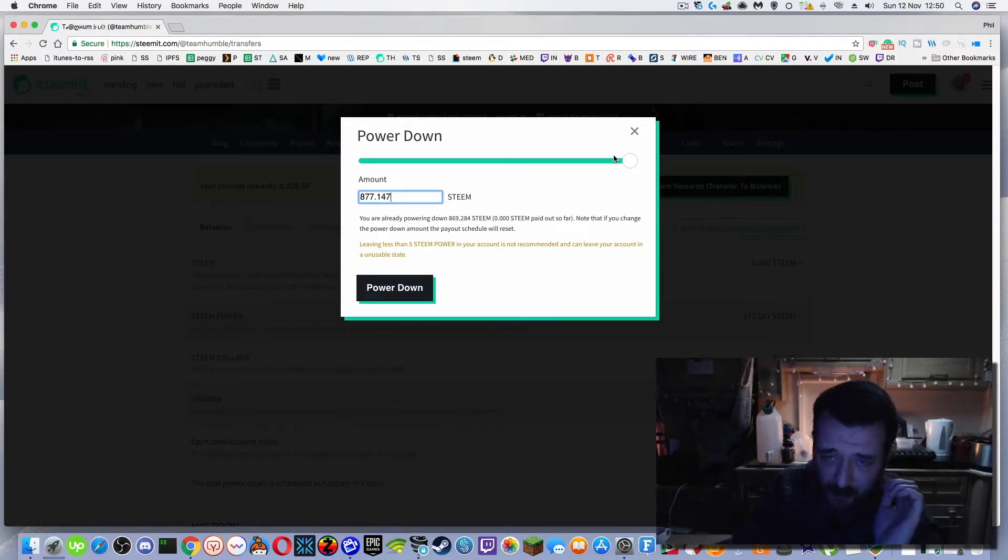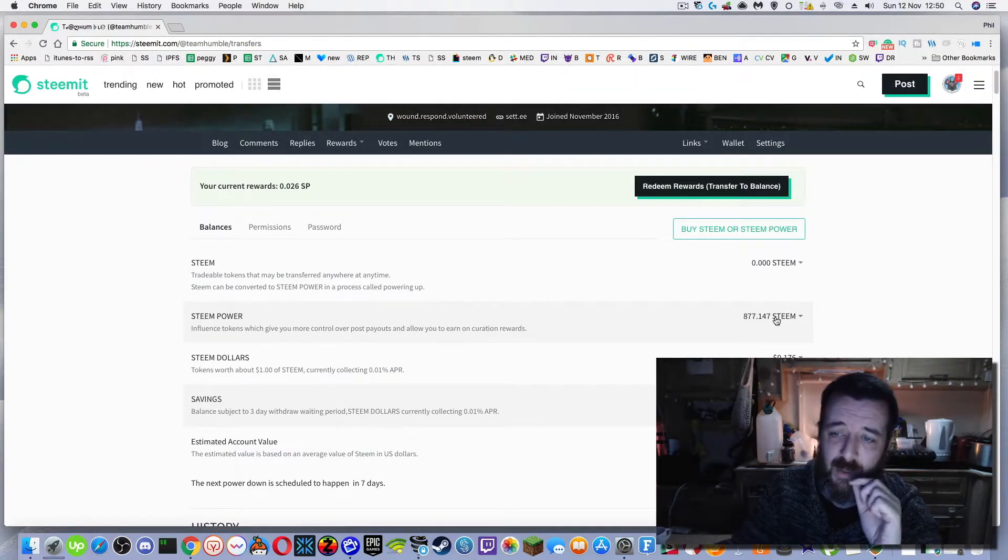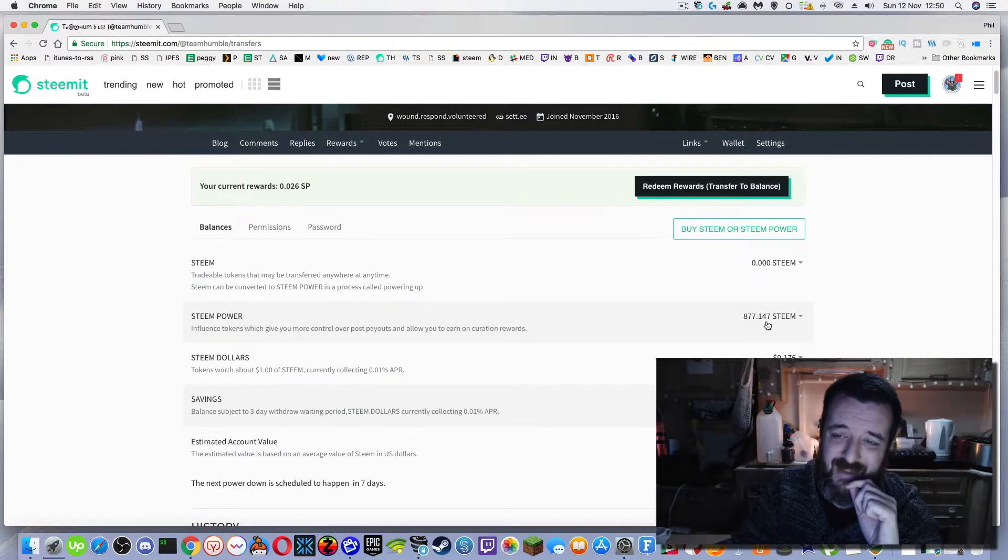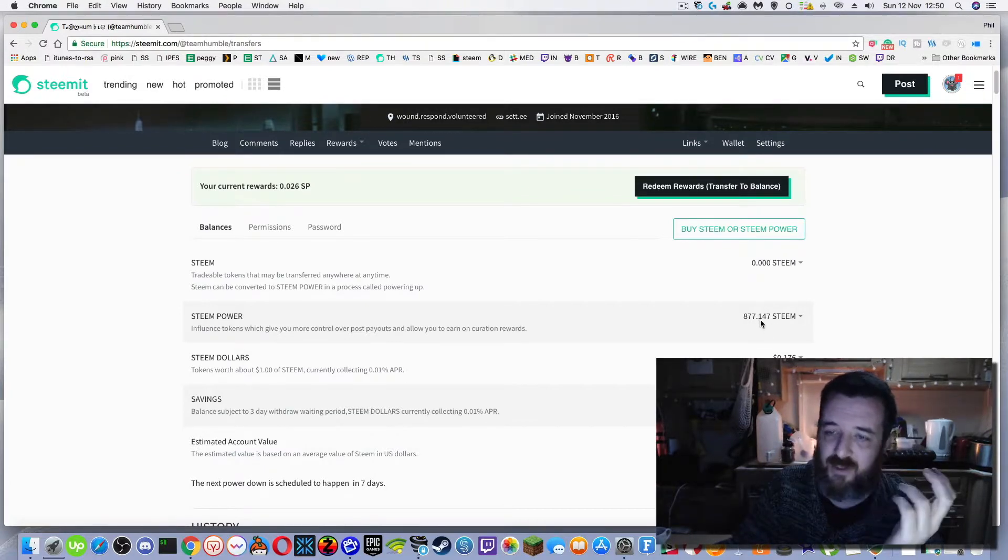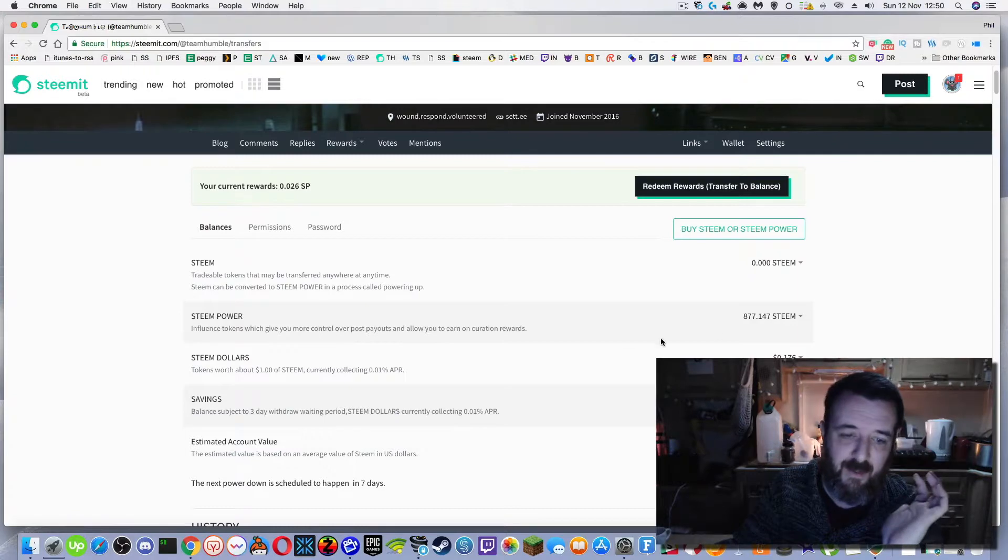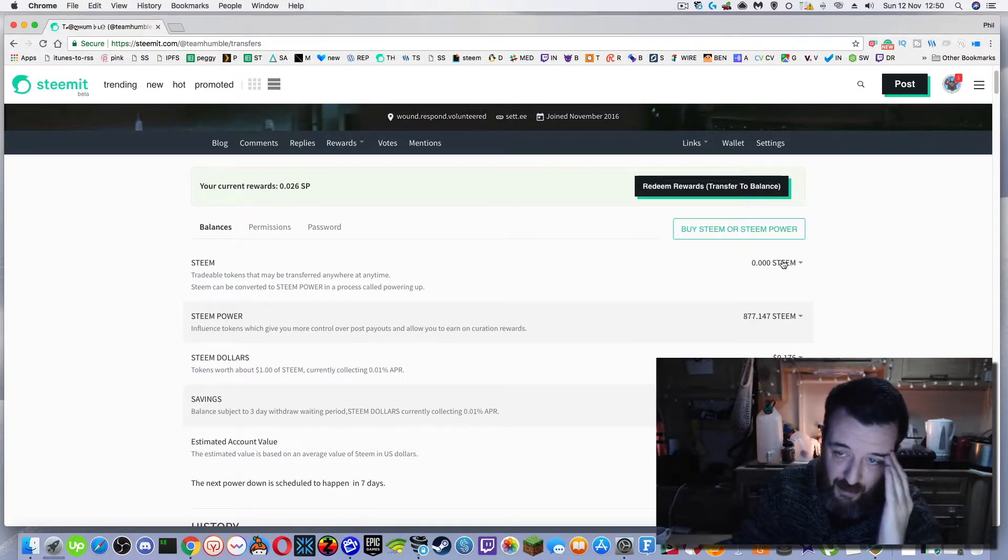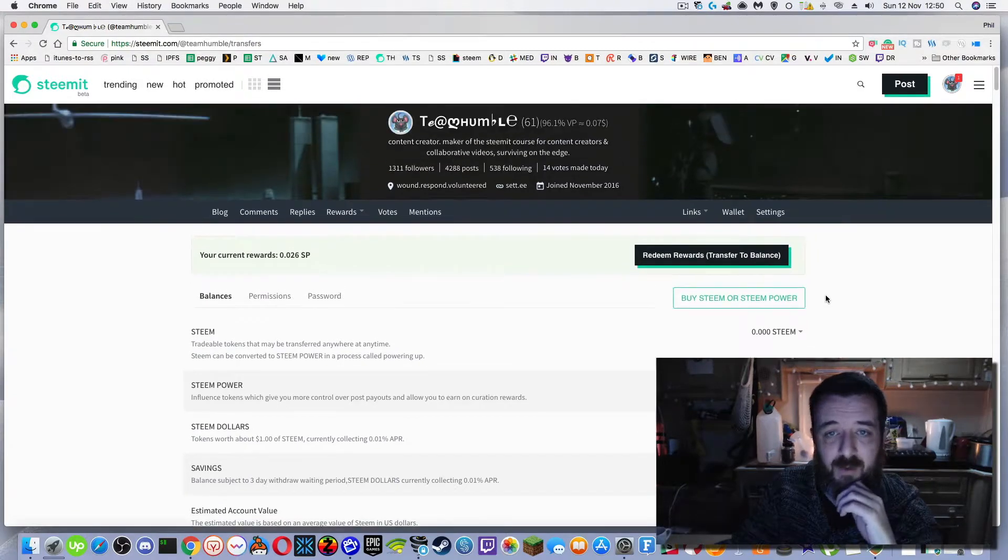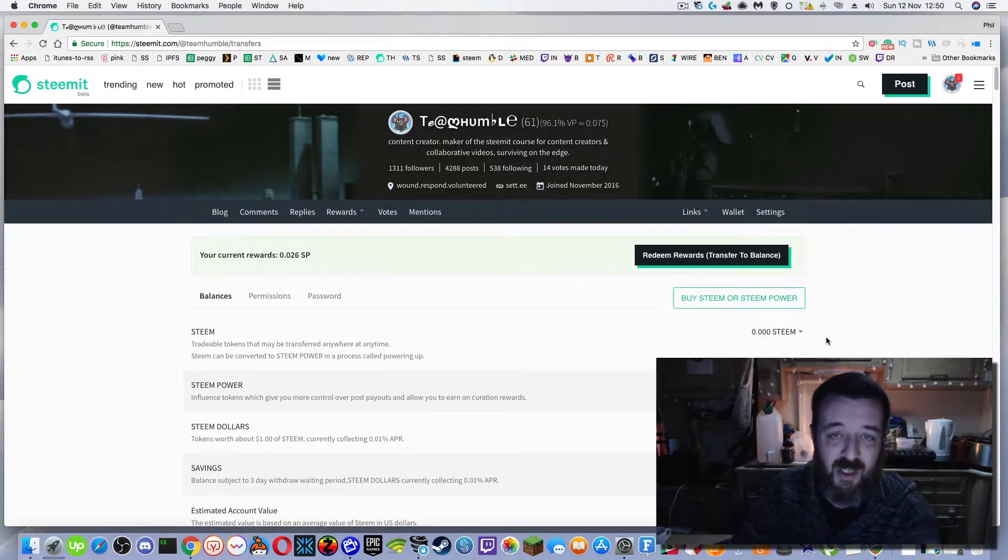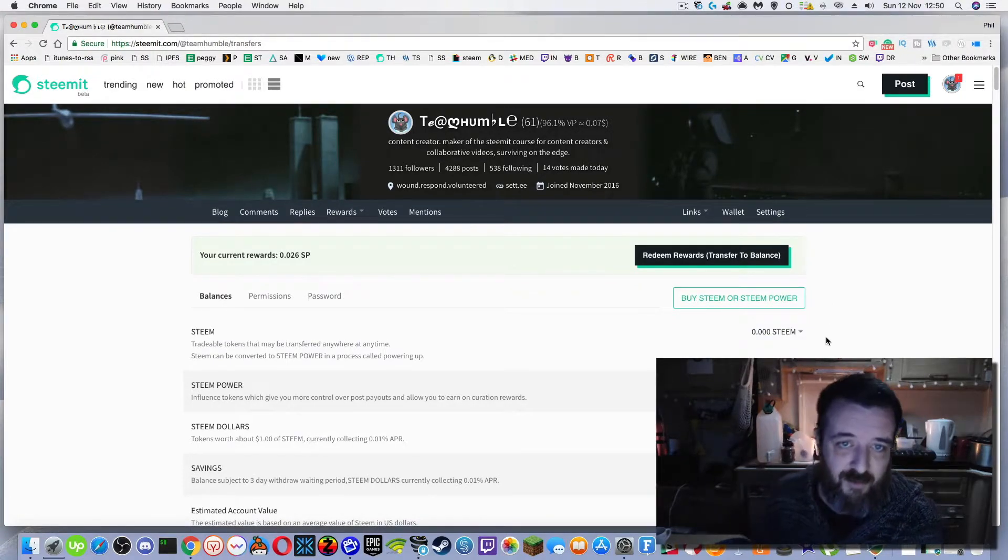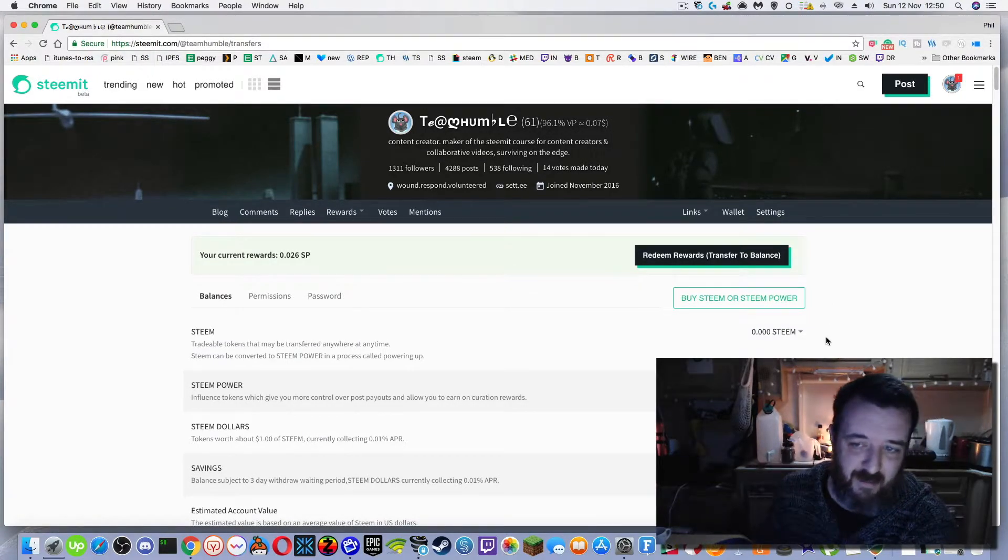But like I said, it just sends you a thirteenth of that steam. So for instance, I would probably get around 70 steam in seven days time. Which just lately I've needed to be powering down quite a lot because I have bills to pay and I'm actually using crypto to pay for everyday bits in my life rather than just being an investor and sitting on it and waiting for it to make me more money.